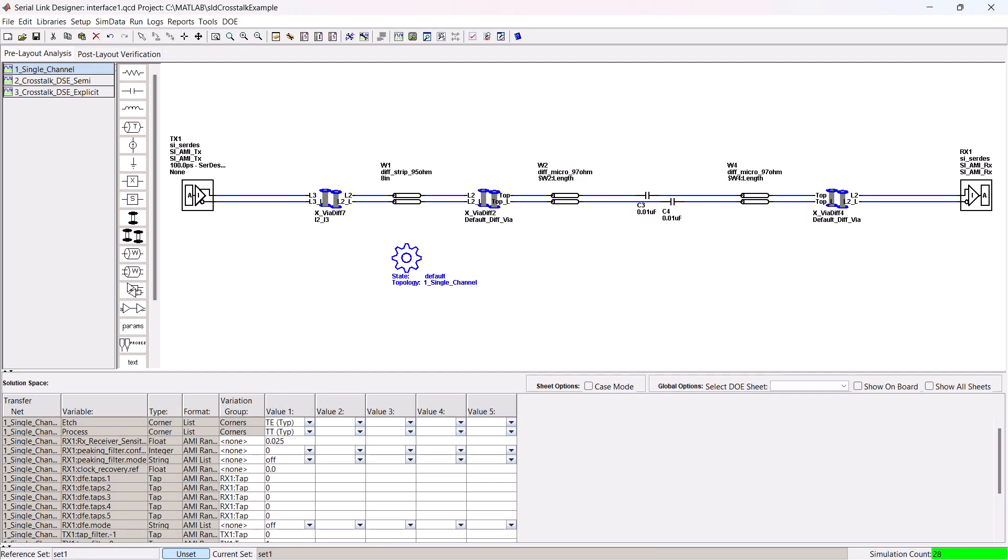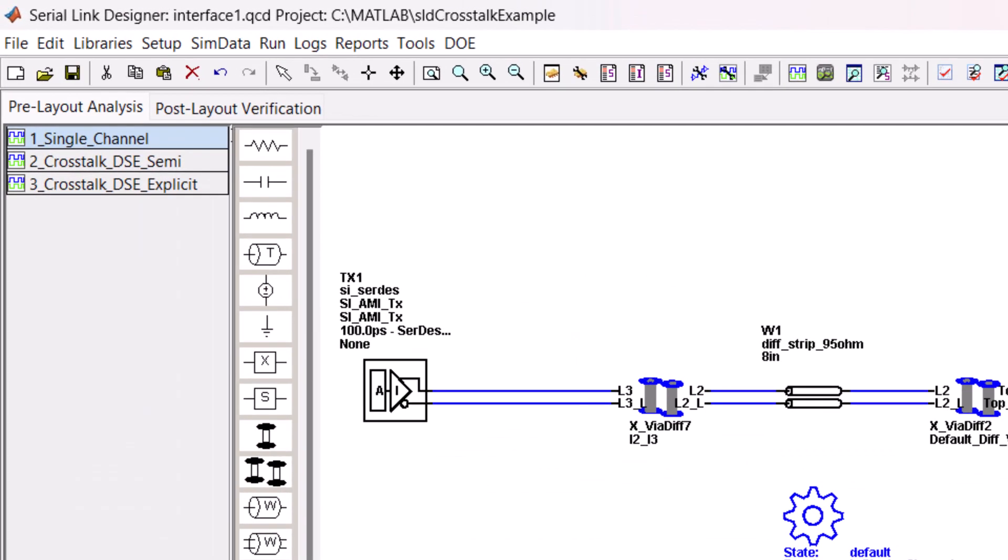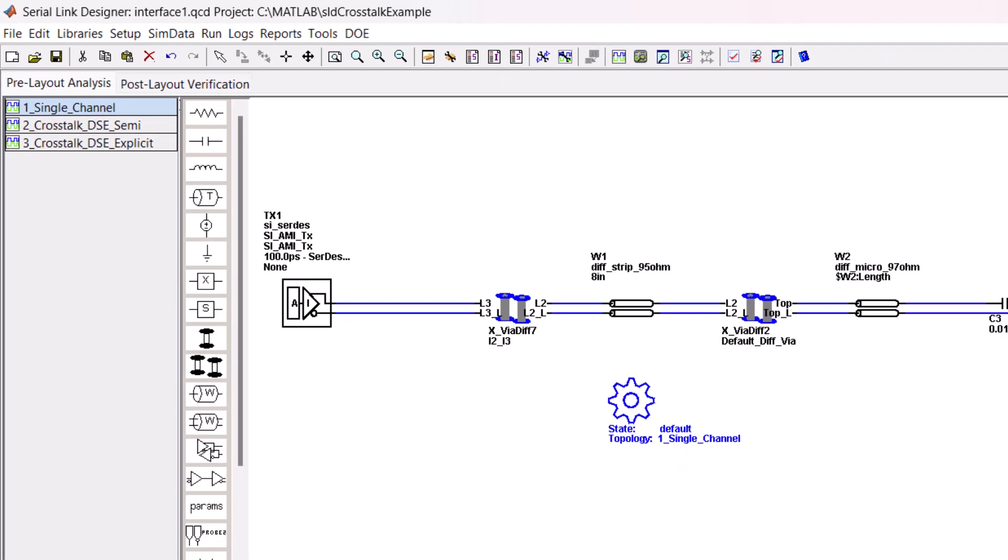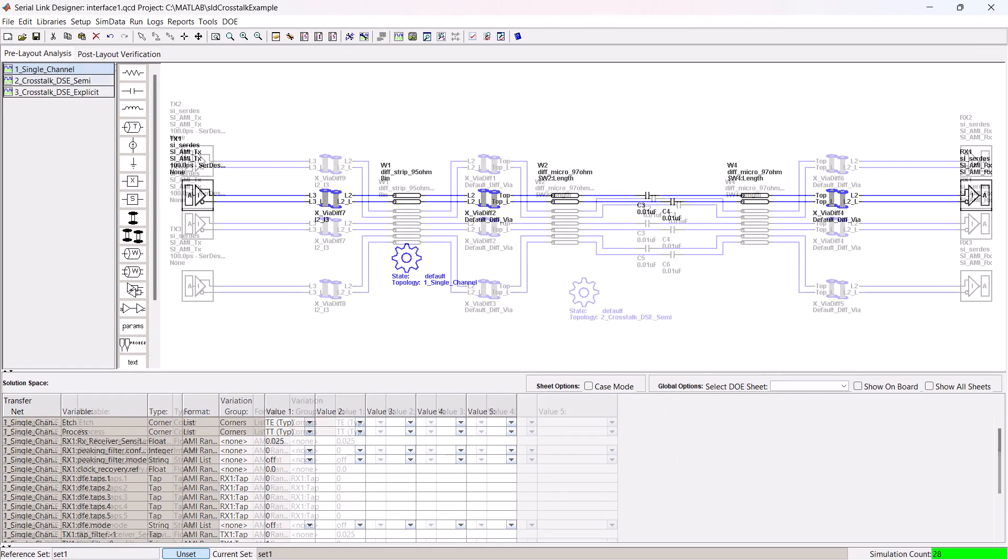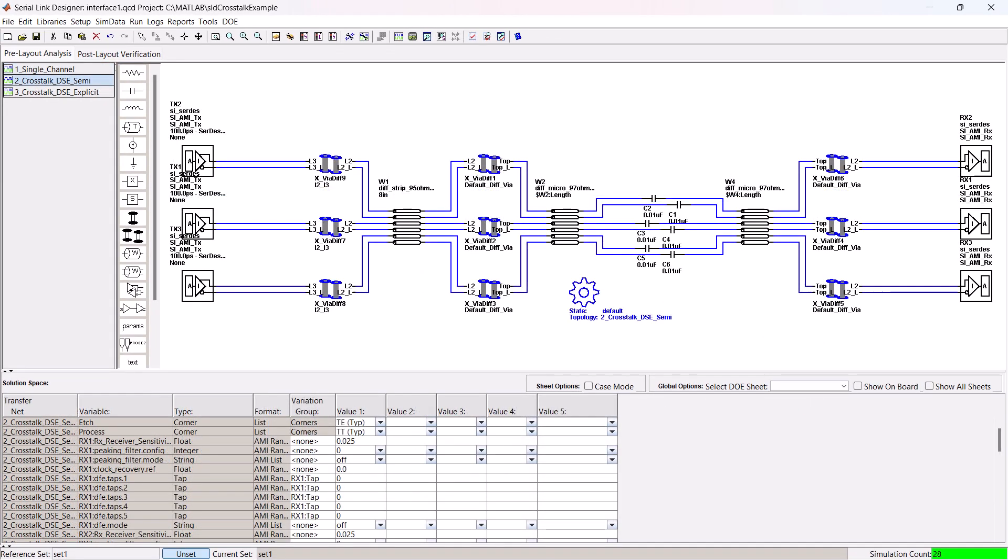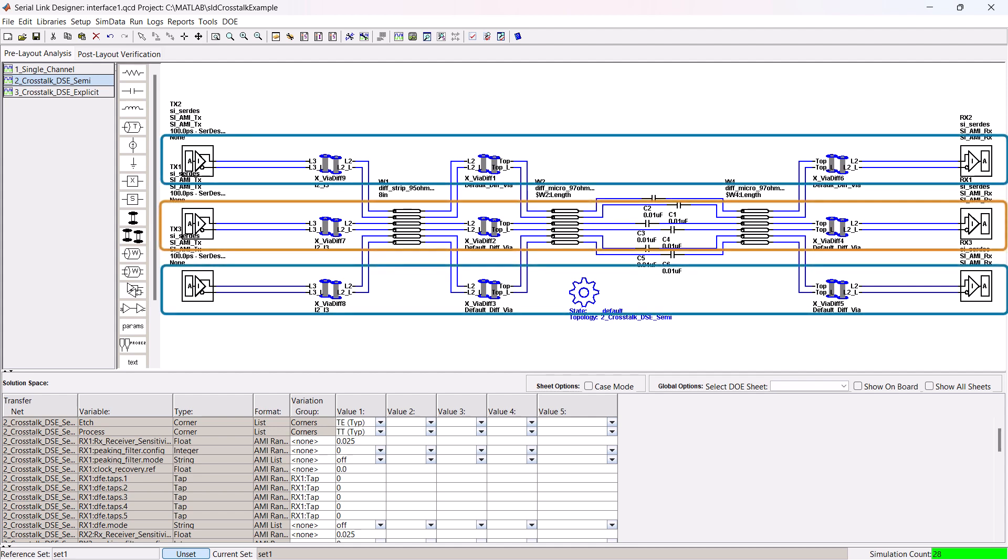This example contains three schematic sheets: an uncoupled single channel sheet and two multi-channel sheets. The single channel sheet and multi-channel sheets have the same topology except there's a victim channel with aggressors on either side in the multi-channel sheets.